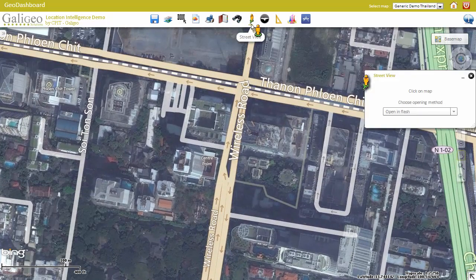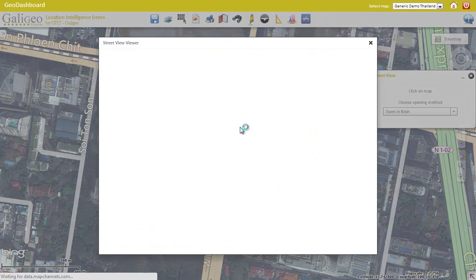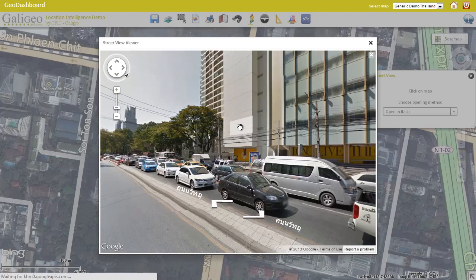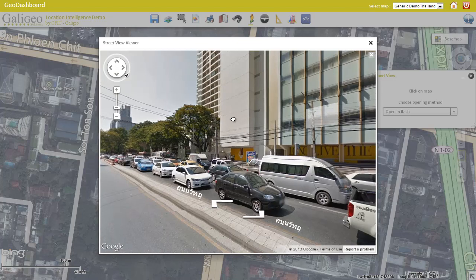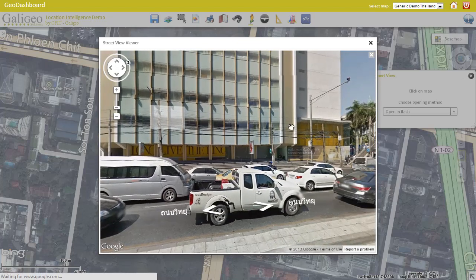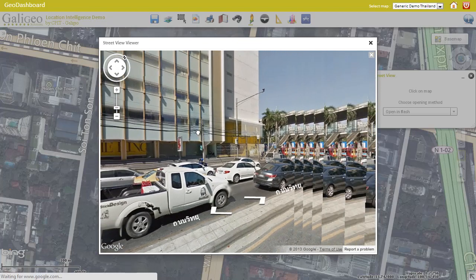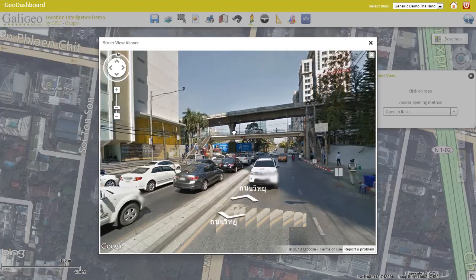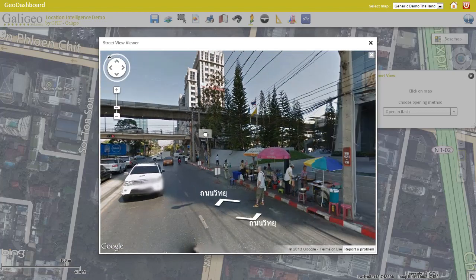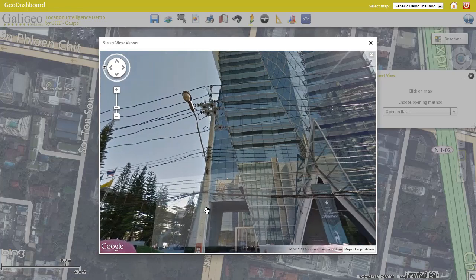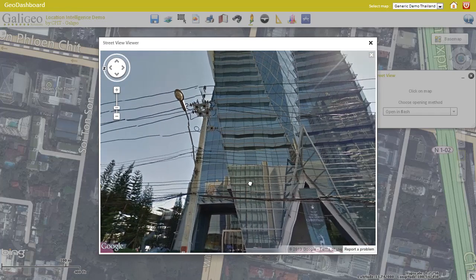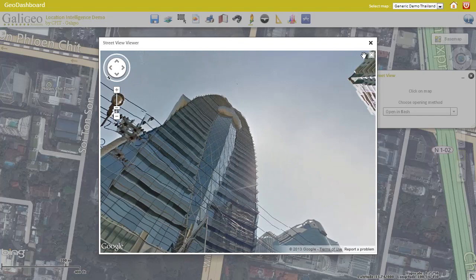The street view tool lets users display the Google Street View from any point on the map, as long as the location is supported. This is a very useful tool in the case of site selection — the user can figure out what the location looks like, where are the shops, where are the competitors.